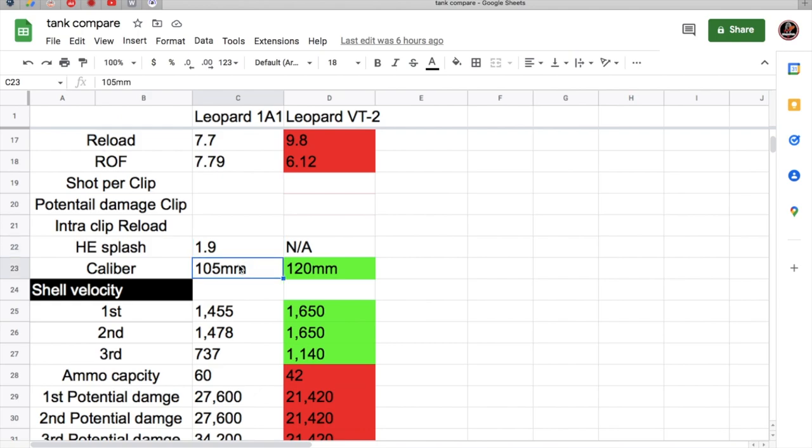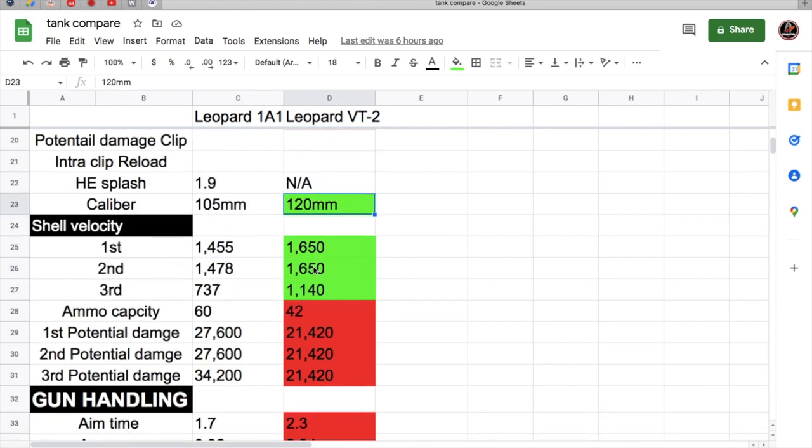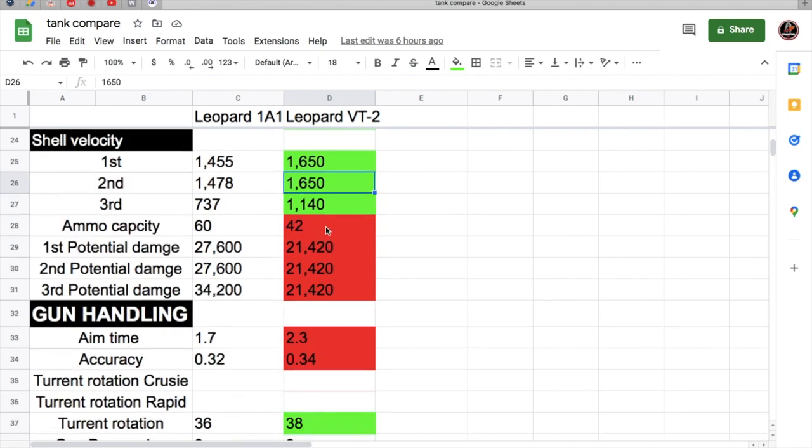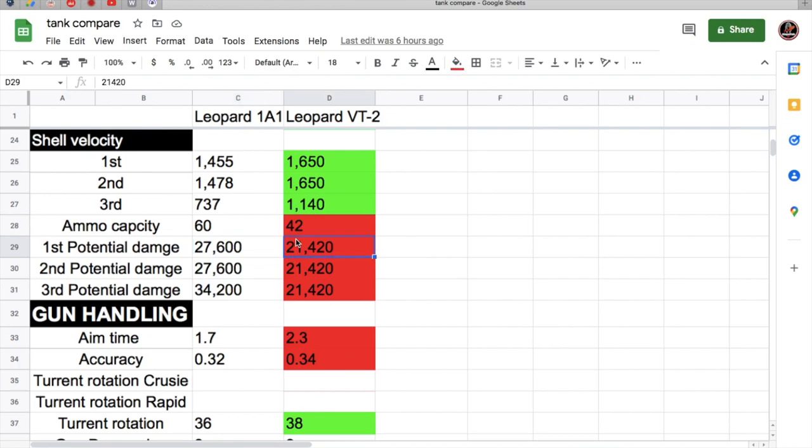The caliber, the 1A1 is a 105 and the VT-2 is a 120, which means you can be overmatching more on the VT-2. Shell velocity is so much quicker on the VT-2 at 1,650. Now here's one of the downsides about the VT-2, the ammo capacity. It has 21,420 potential damage, the 1A1 has 27,600. So you're really going to be low on ammunition.